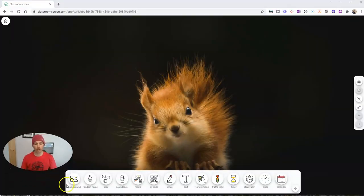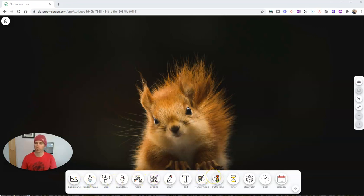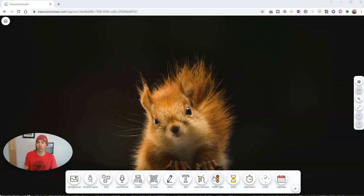You can see we have all these little tools that are available to us that we can keep on our classroom screen, which is kind of like our home screen for classroom management tools.